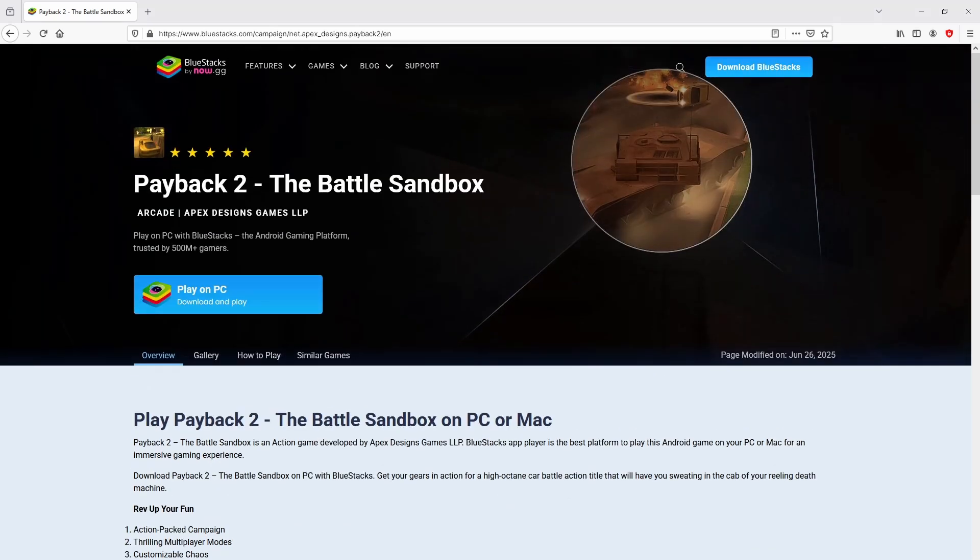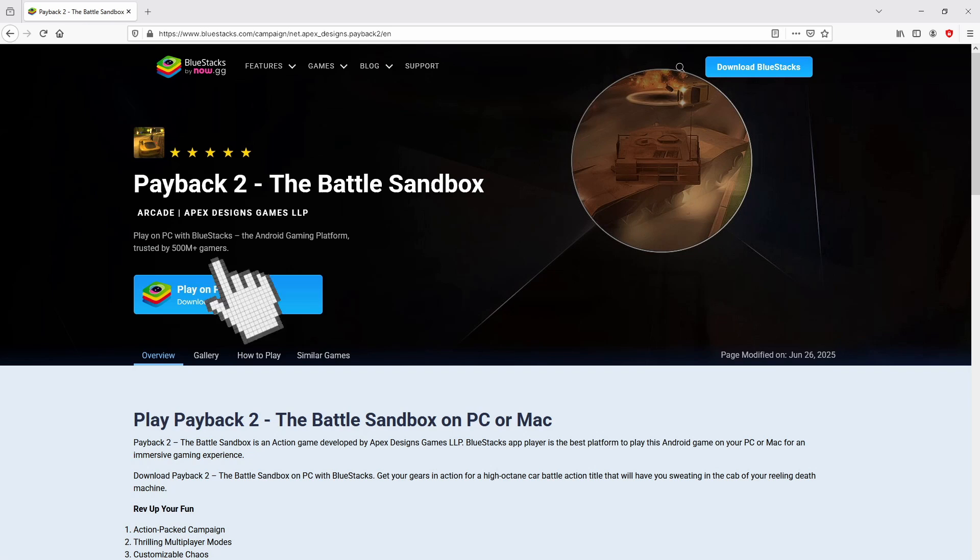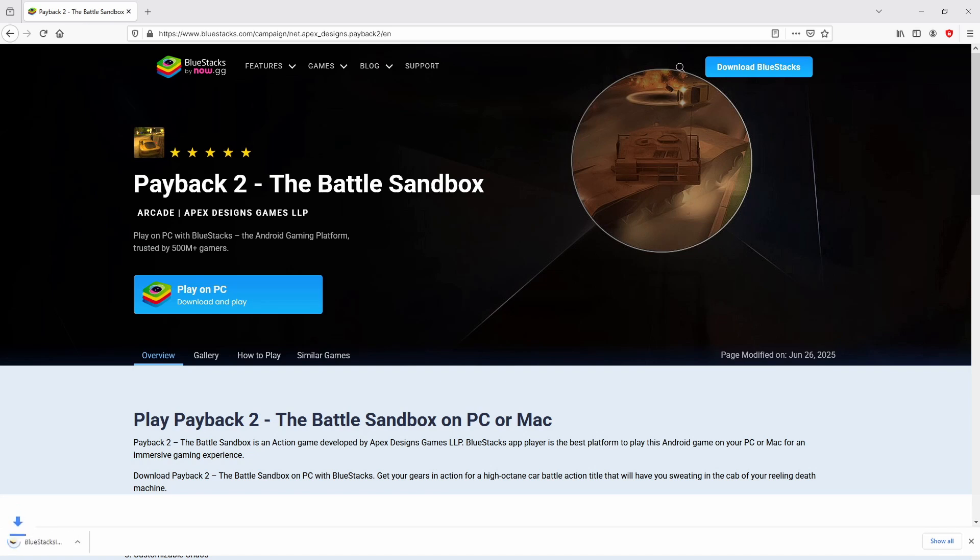As you can discover here we have some pros of running the emulator. Then, we are ready to proceed to download the Payback 2 by clicking on this button Play on BlueStacks that you can see here in green color. We then click on it. Of course, the download starts and ends immediately. Voila, here is located the download.